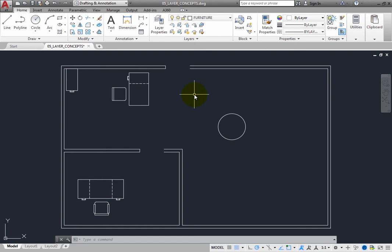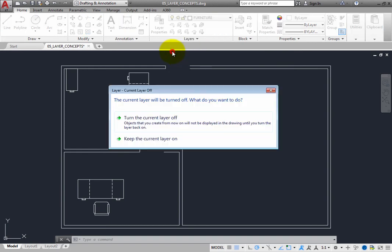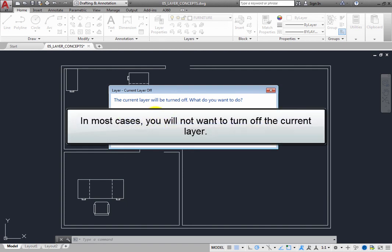Again, if you attempt to turn off the current layer, the program displays a warning asking if you are absolutely sure you really want to turn off the current layer. If you say yes, the current layer will be turned off, but any new geometry you create will not be visible until you turn that layer on again. So in most cases, you will not want to turn off the current layer.